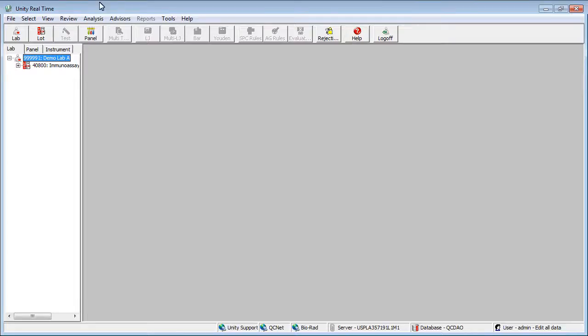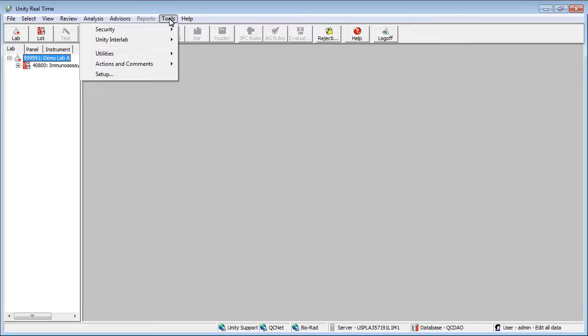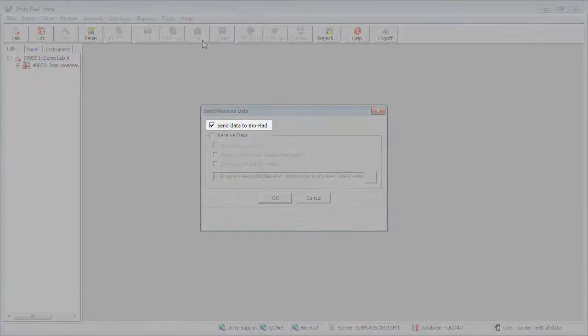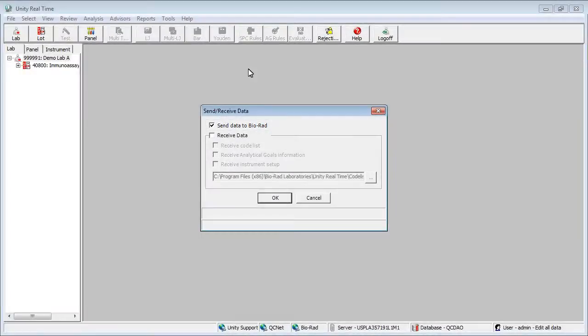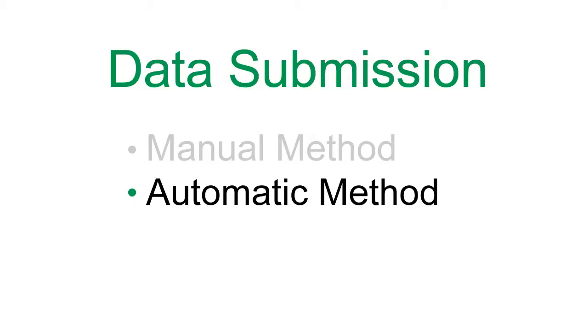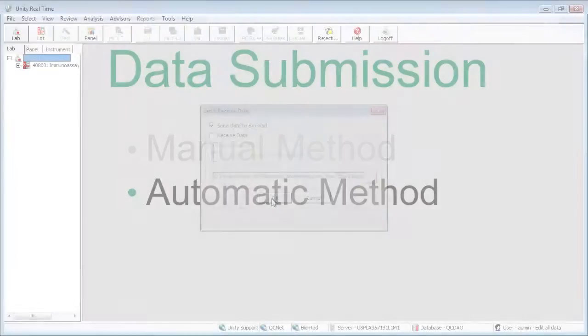When using the manual method, select Tools, Unity Interlab, Send/Receive Data, select the Send Data to BioRad checkbox, and click OK. Information about due dates can be found at www.qcnet.com. Unity Real-Time can automatically submit your data.